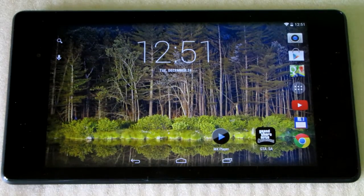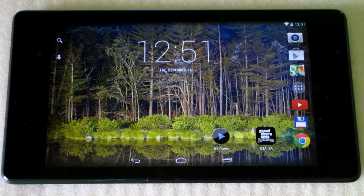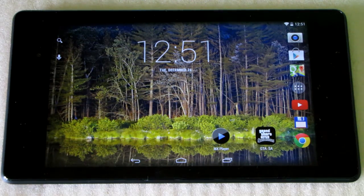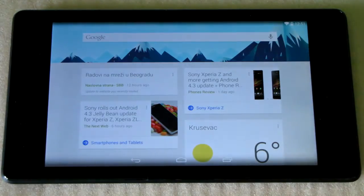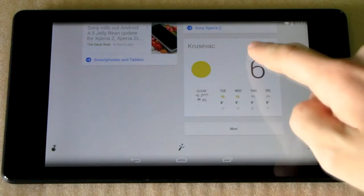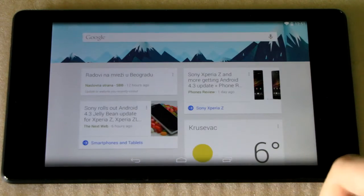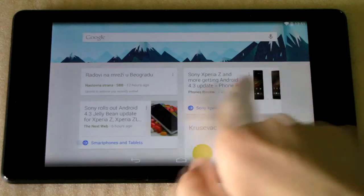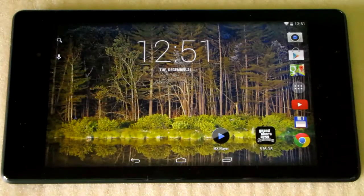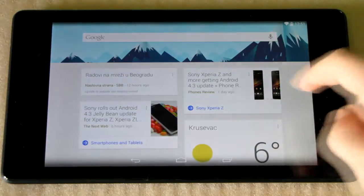Happy holidays everyone, this is Marlode458 and for today's video I have prepared the GEL launcher for you. The main new thing is that you can access Google Now by swiping all the way to the left of your home screens, where you get the new redesigned and smarter Google Now.